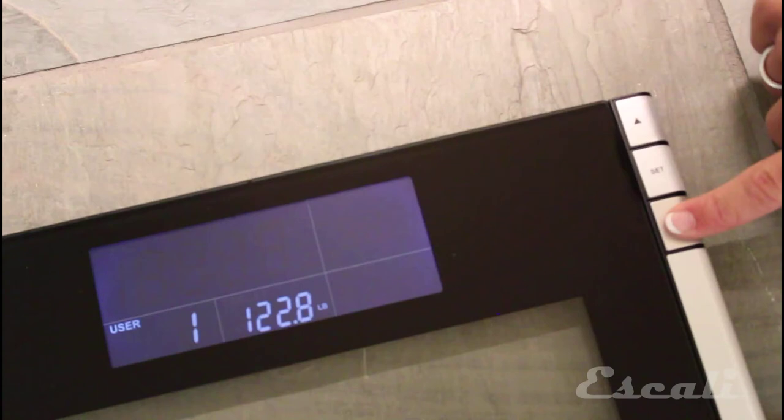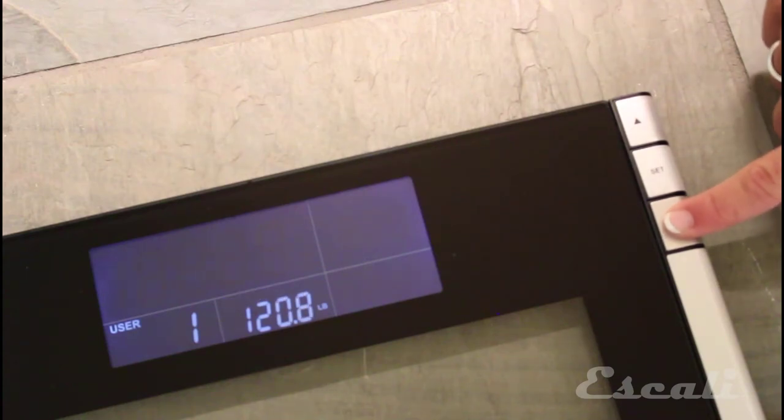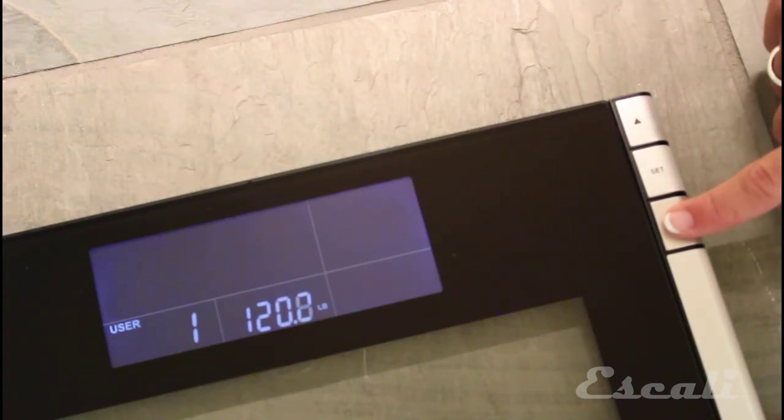Next, select your target body weight, which can be higher or lower than your current weight.